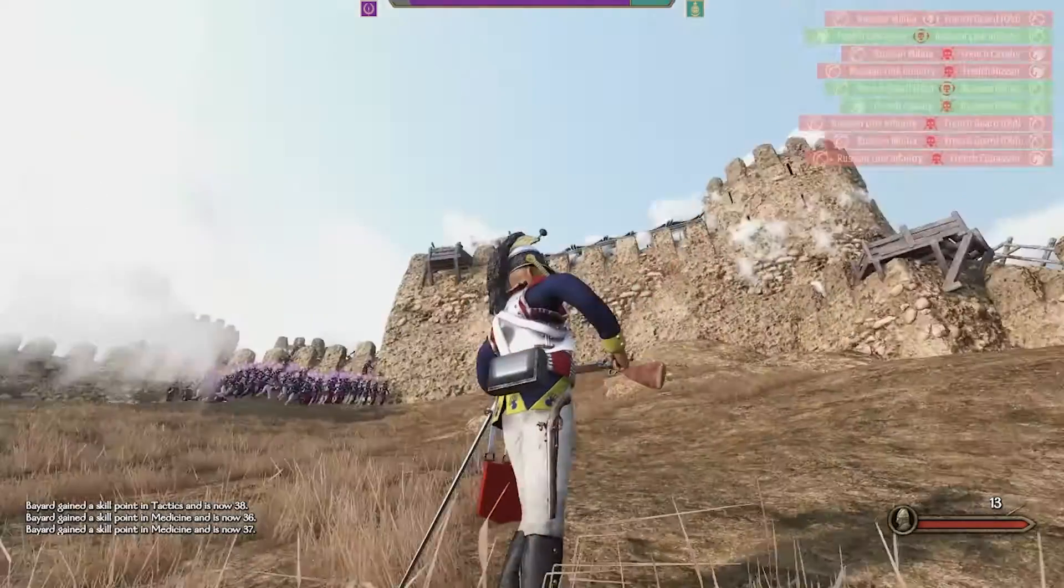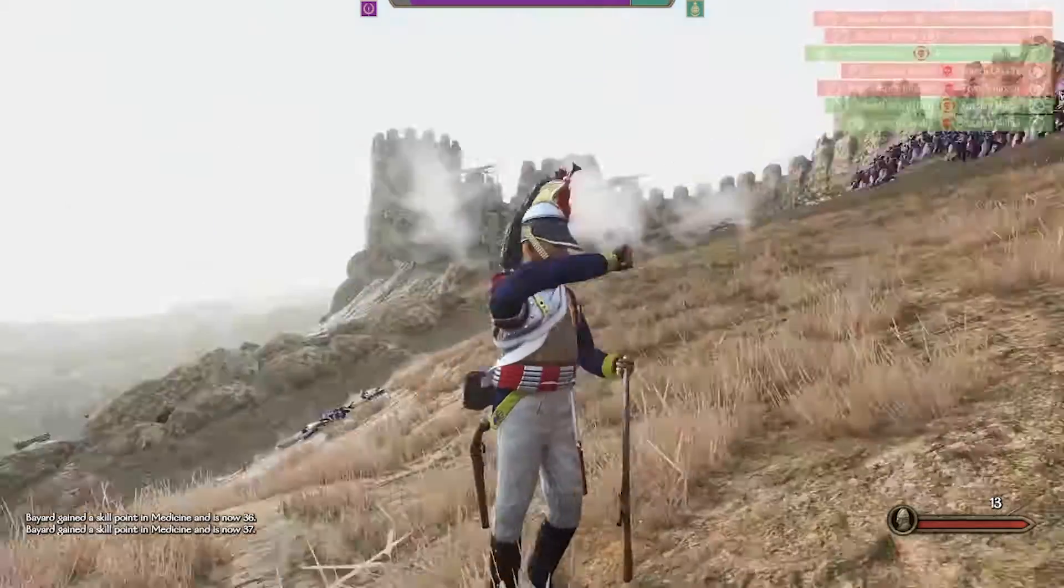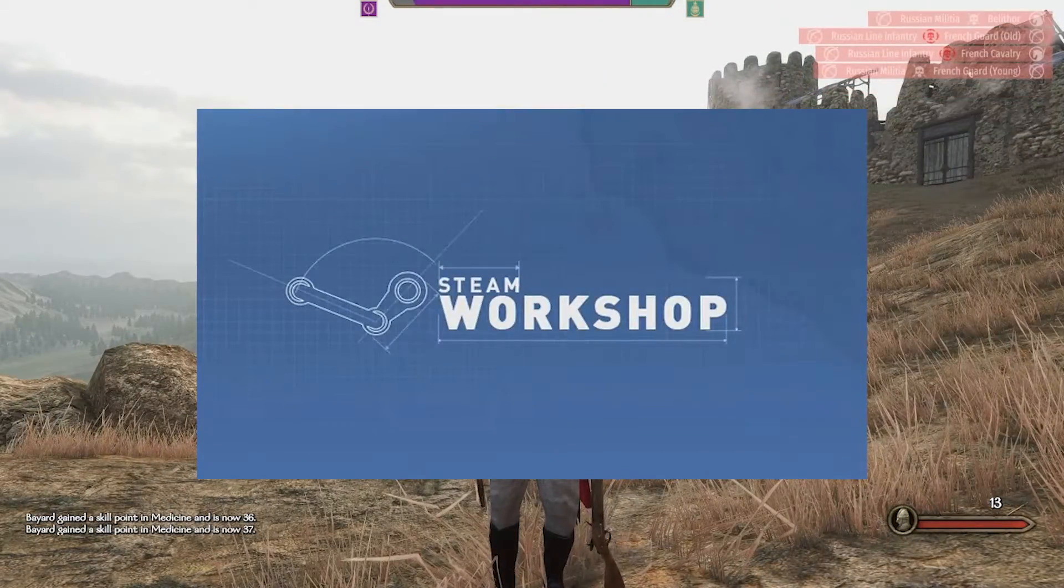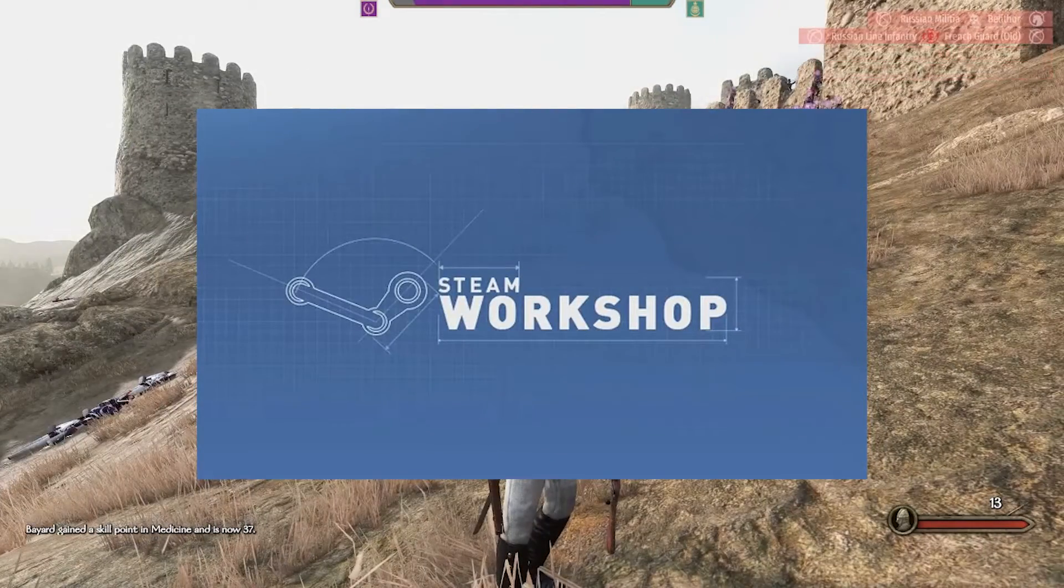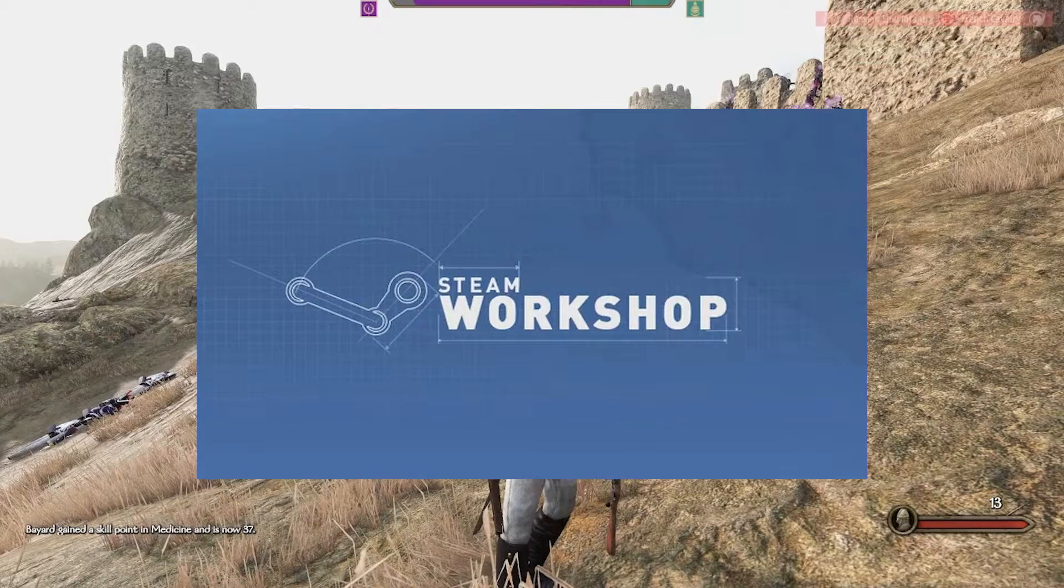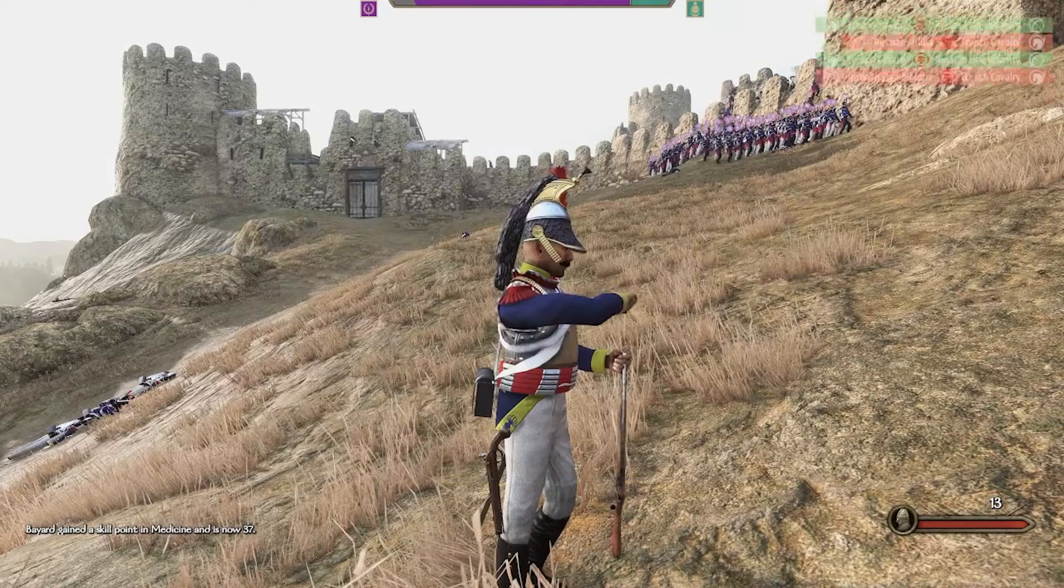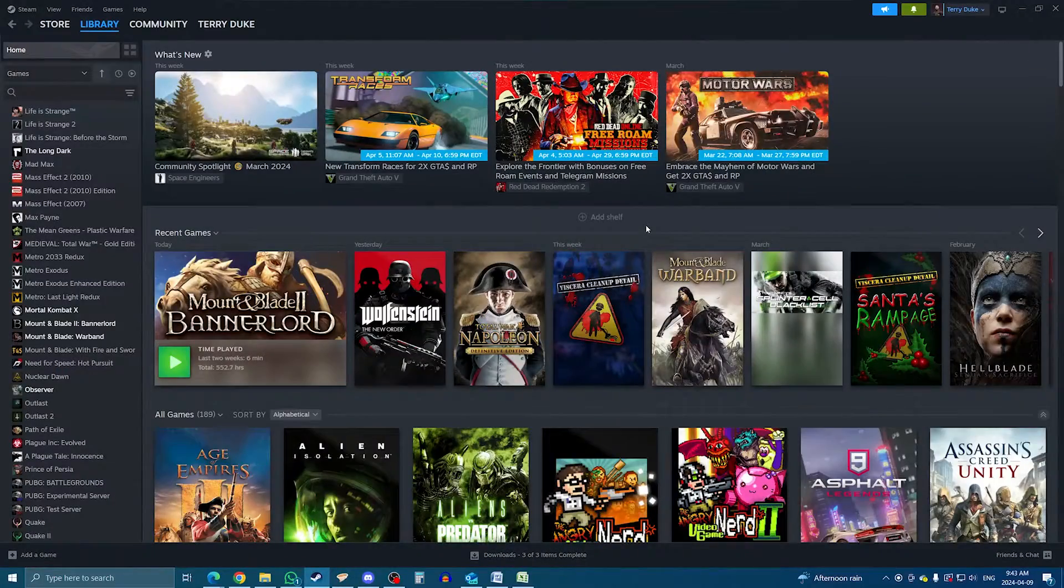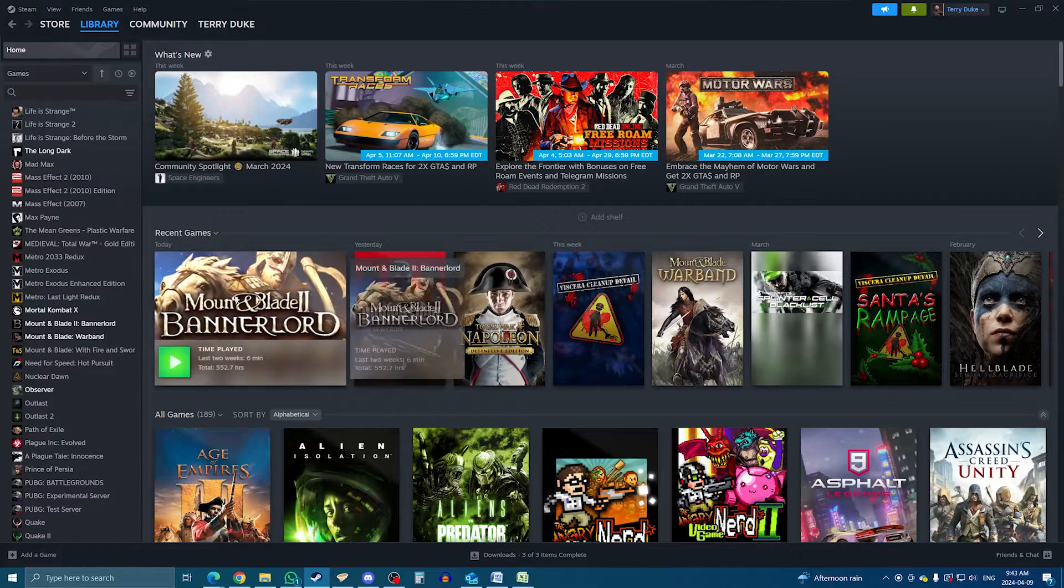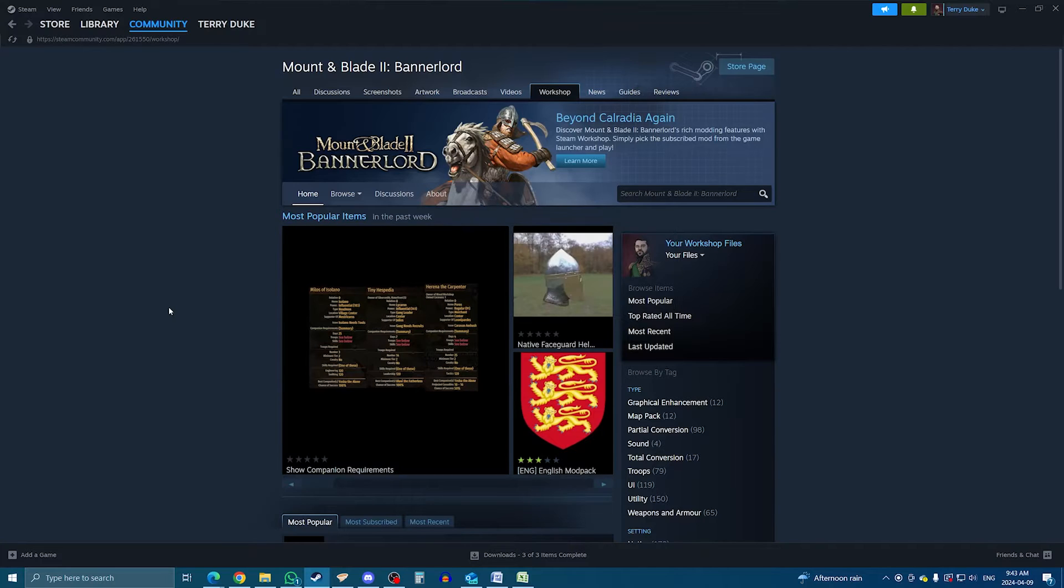The simplest and easiest way to install mods on Bannerlord right now is with the Steam Workshop. If you're not familiar with this, basically Steam hosts a modding platform within Steam for certain games, which is completely free. To access the Workshop, simply go into your Steam library, go to Bannerlord, and on the game page, click Workshop, and there you go.